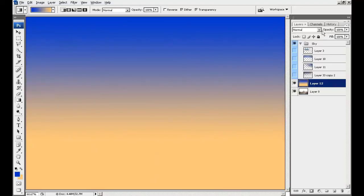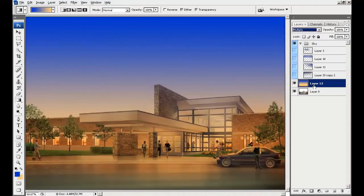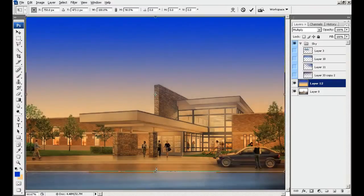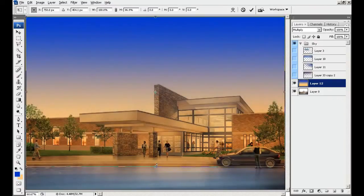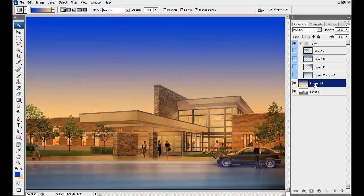Now let's put this layer on Multiply blending mode. At this point I can adjust my gradient a little bit using the transform tool — Ctrl+T, or Command+T on the Mac. Basically what I'm doing is scaling this so I can warm up the sky a little.